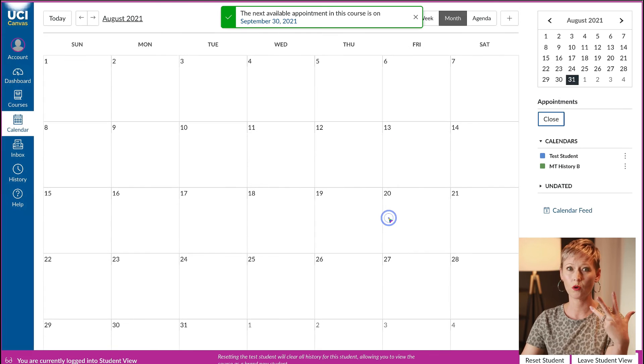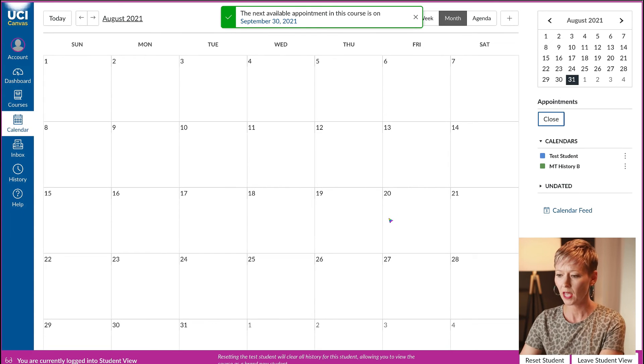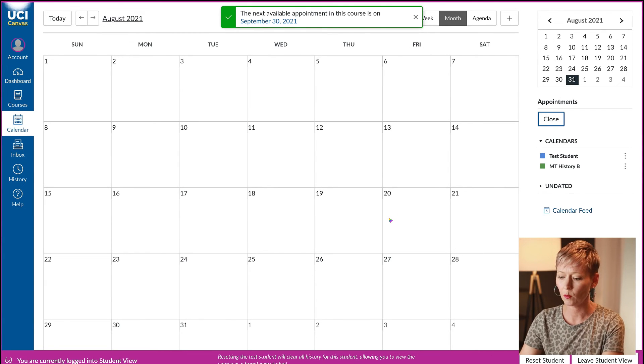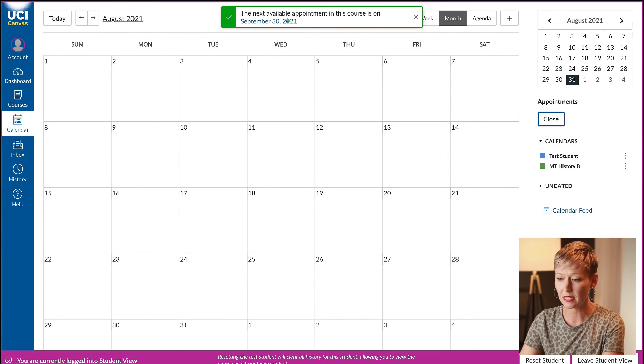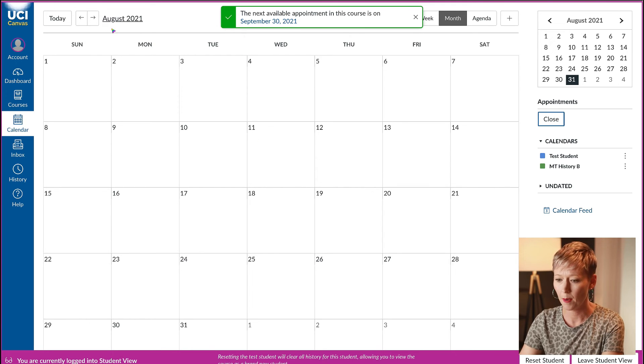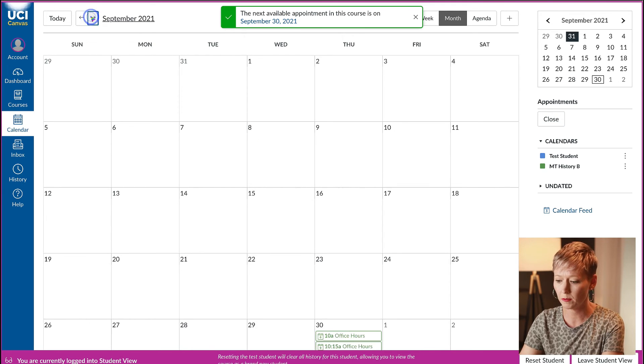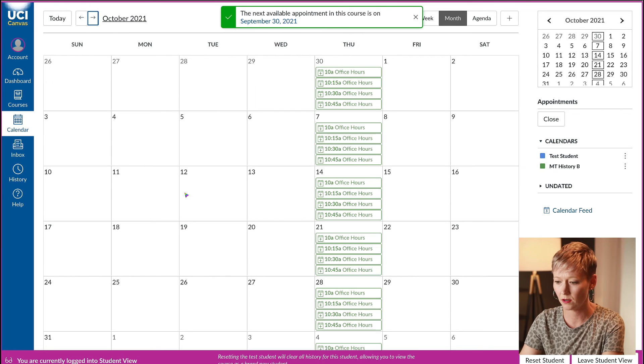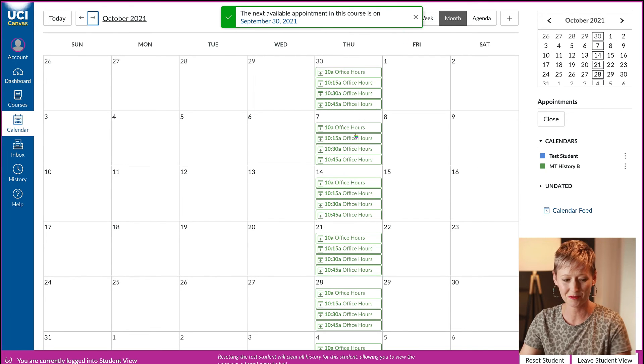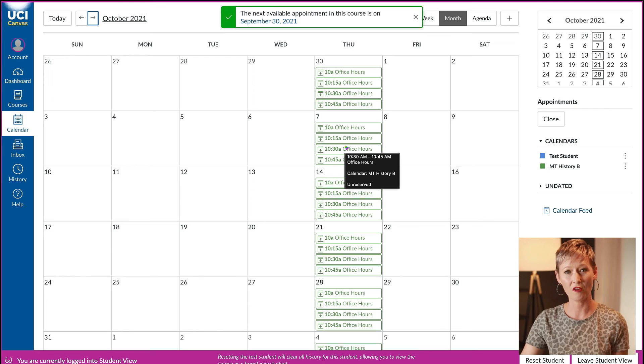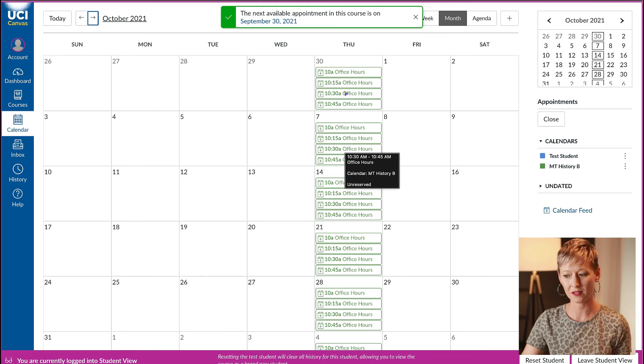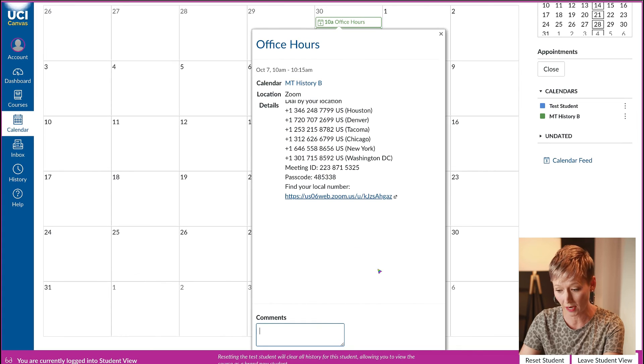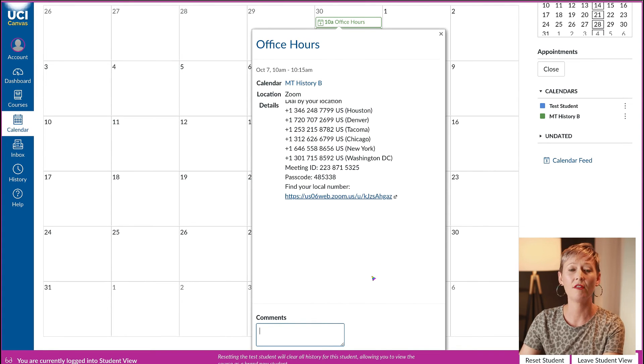They're going to see this course. After we click on the course we navigate to find appointment. When we click that, we're then going to see the next available appointment for this course is on September 30th. We can also see all of my office hours on their schedule.